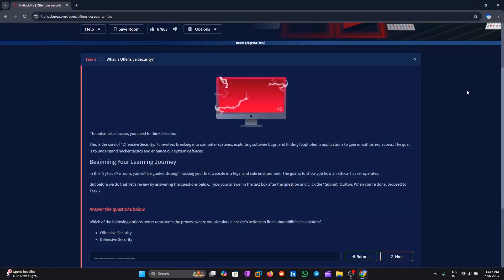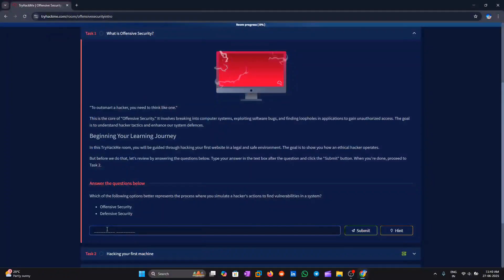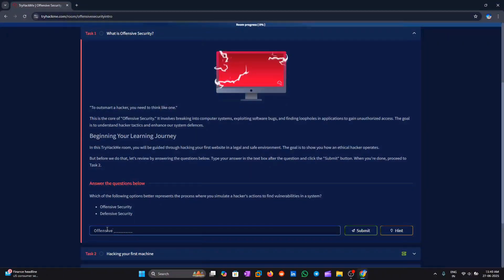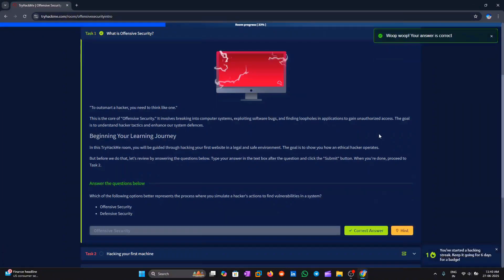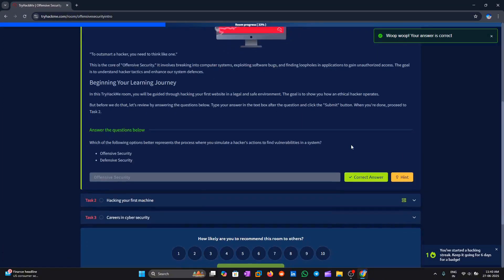It includes ethical hacking and penetration testing to improve security. This approach helps companies stay one step ahead of cyber attackers. Answer is offensive security.